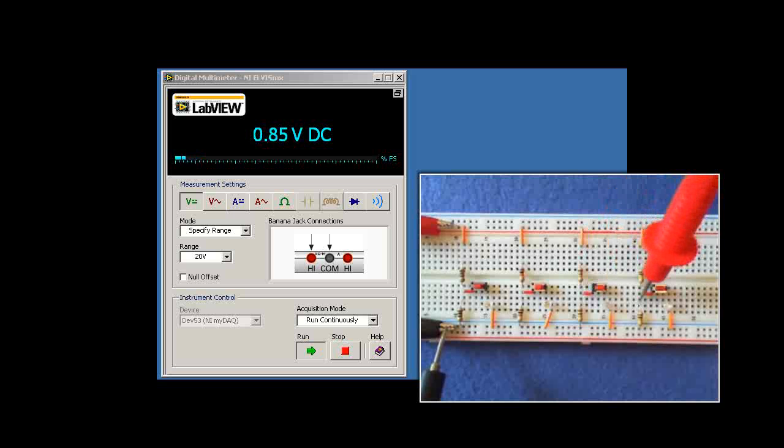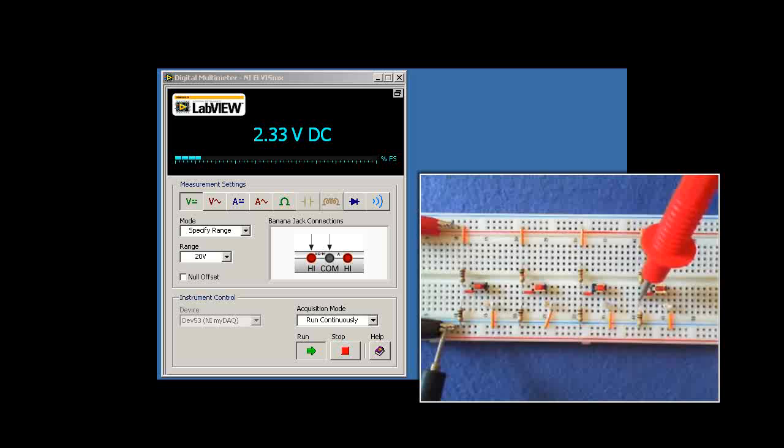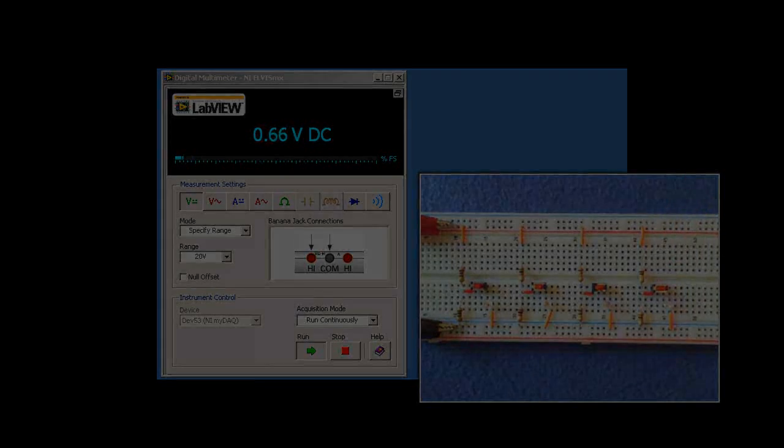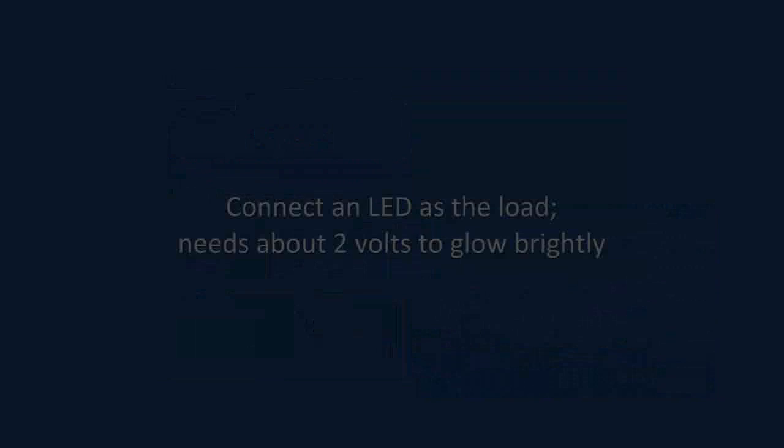So sure enough, when the LED is not connected for each of the four, we get, in fact, very close to 2.35 volts.